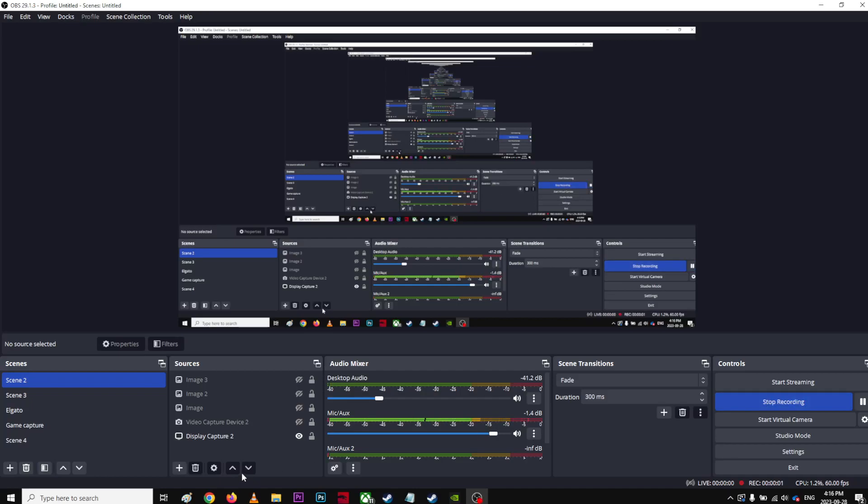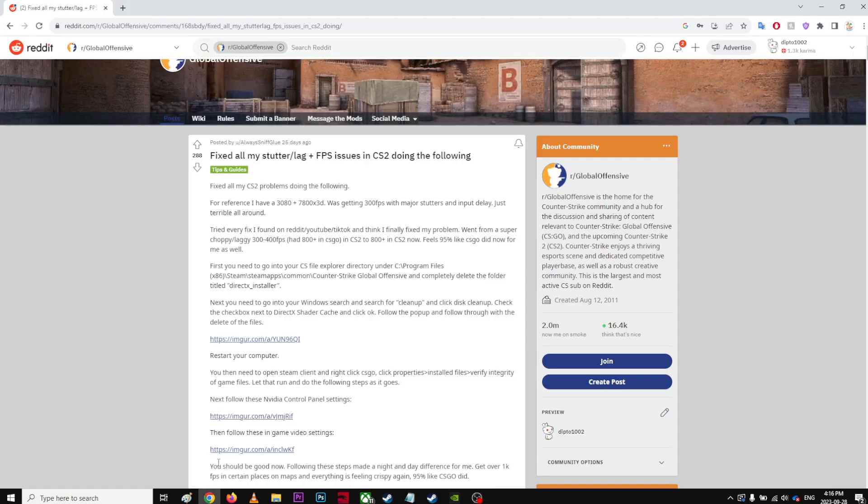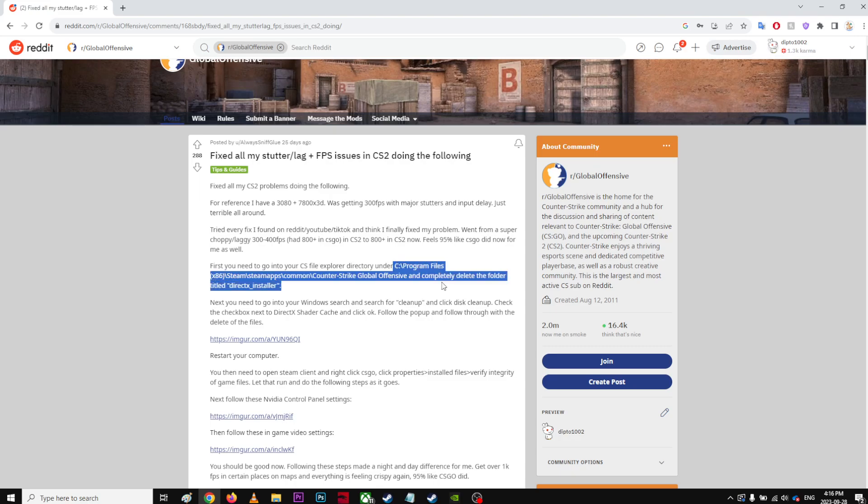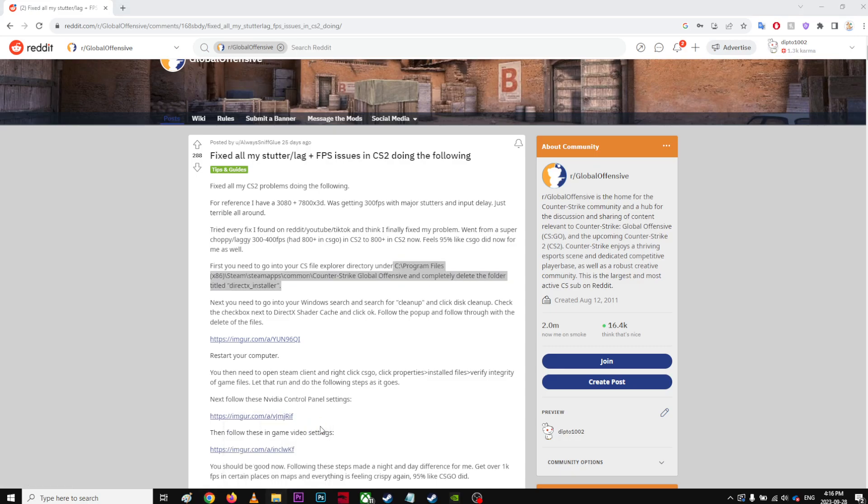Alright guys, so I'm trying to fix a problem. I follow Reddit posts a lot because these guys aren't doing it for the money. It said go to where your thing is installed, just go over there.